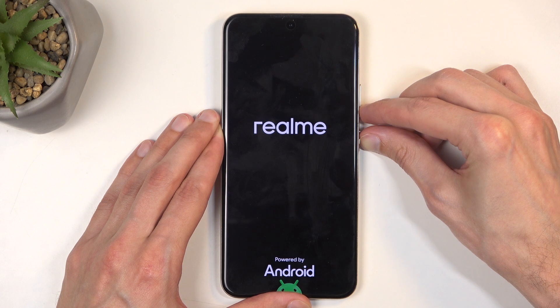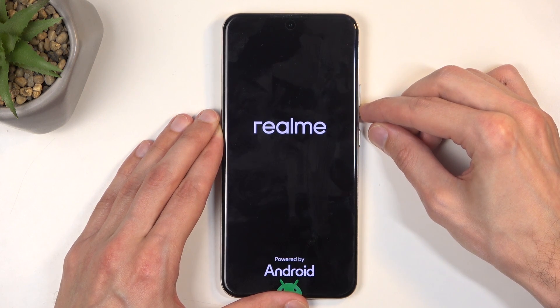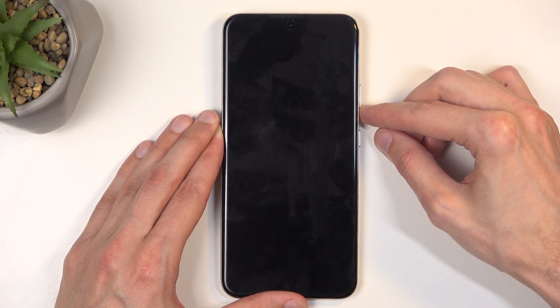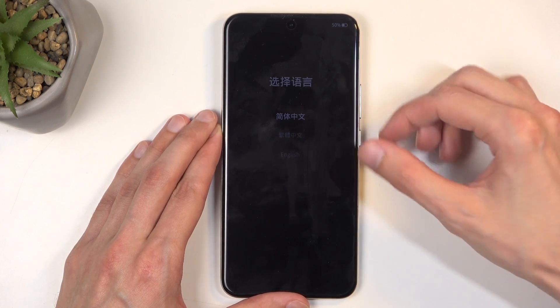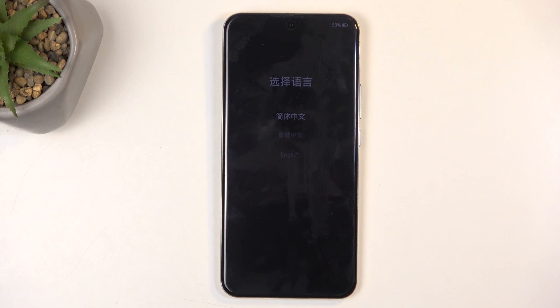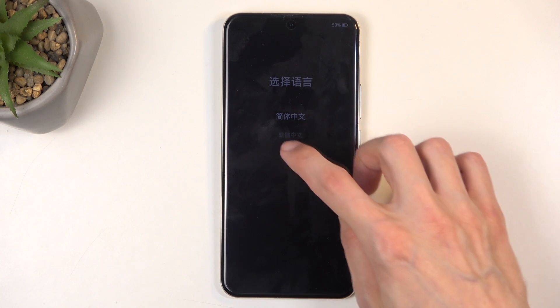When you see the Realme logo you can then let go of the power button, so you would just be holding that volume down. And when you see the language options you can also let go of the volume down and then click on the desired language.